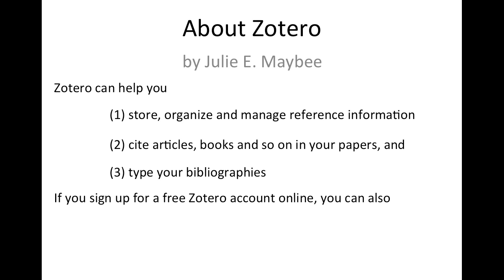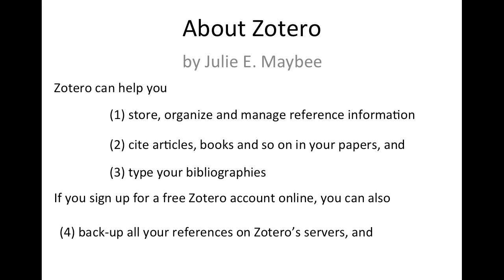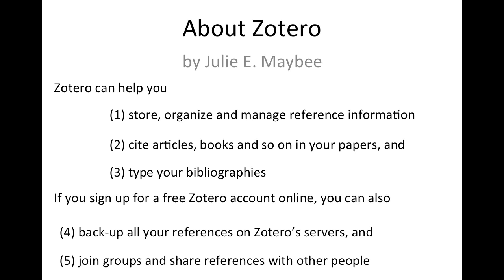If you sign up for a free Zotero account online, you can also back up all of your references on Zotero's servers and join groups and share references with other people. In this video, I will briefly show you each of these functions.